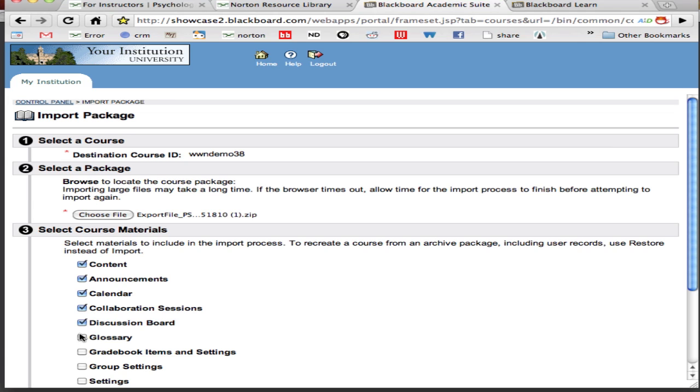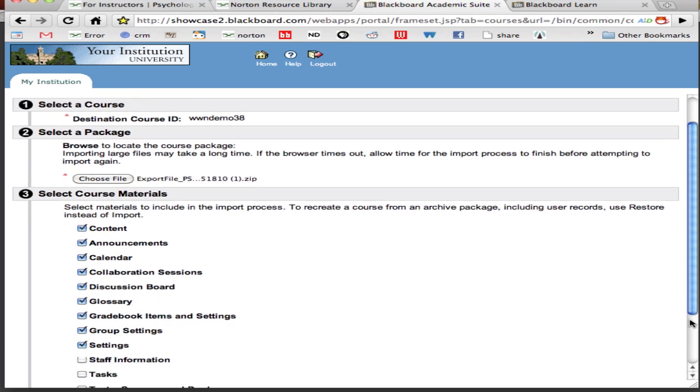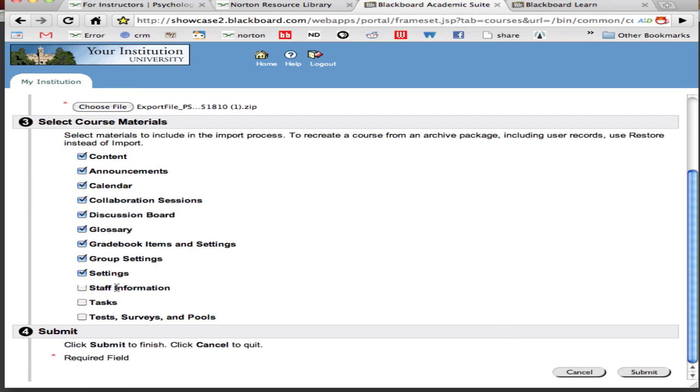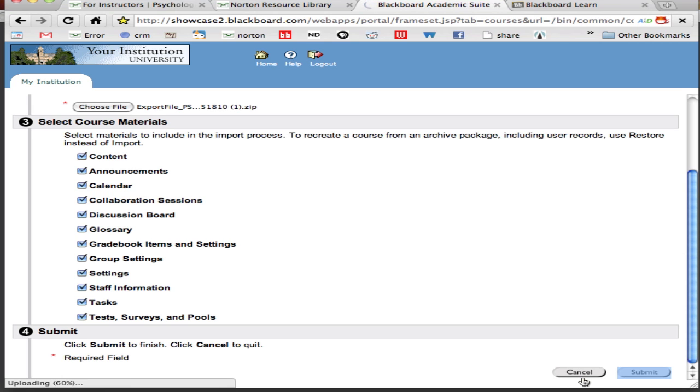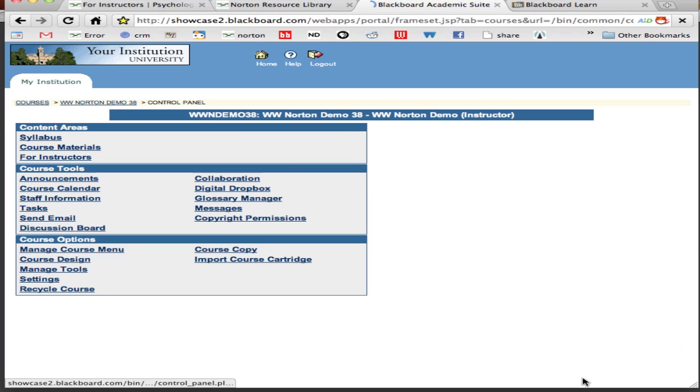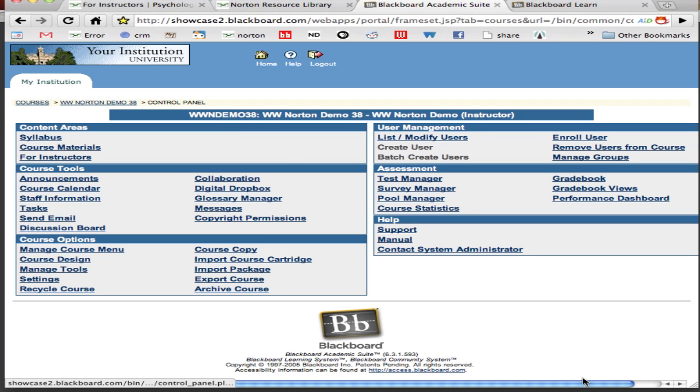Once you've done all that you're going to hit the submit button at the bottom of the page and the course pack will then self install. It's going to populate your course with Norton's content, so student self-study materials as well as the test bank. Be sure to wait for a message from Blackboard after you've hit the submit button. Some course packs take longer than others to install and your school server might be running slow, so give it some time.